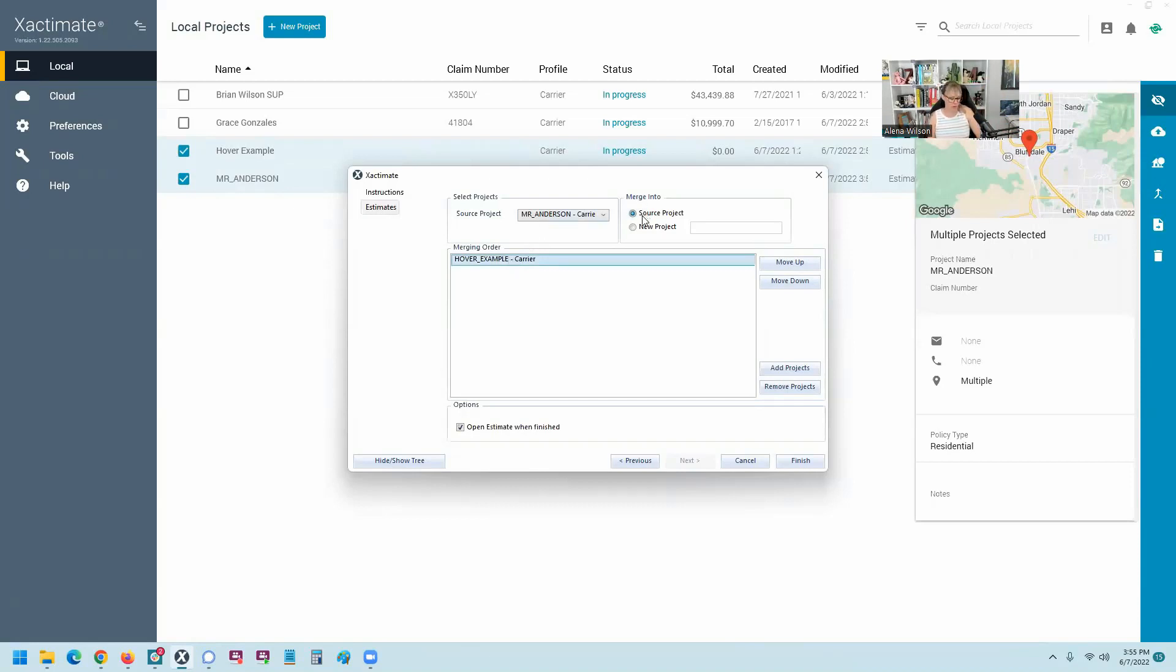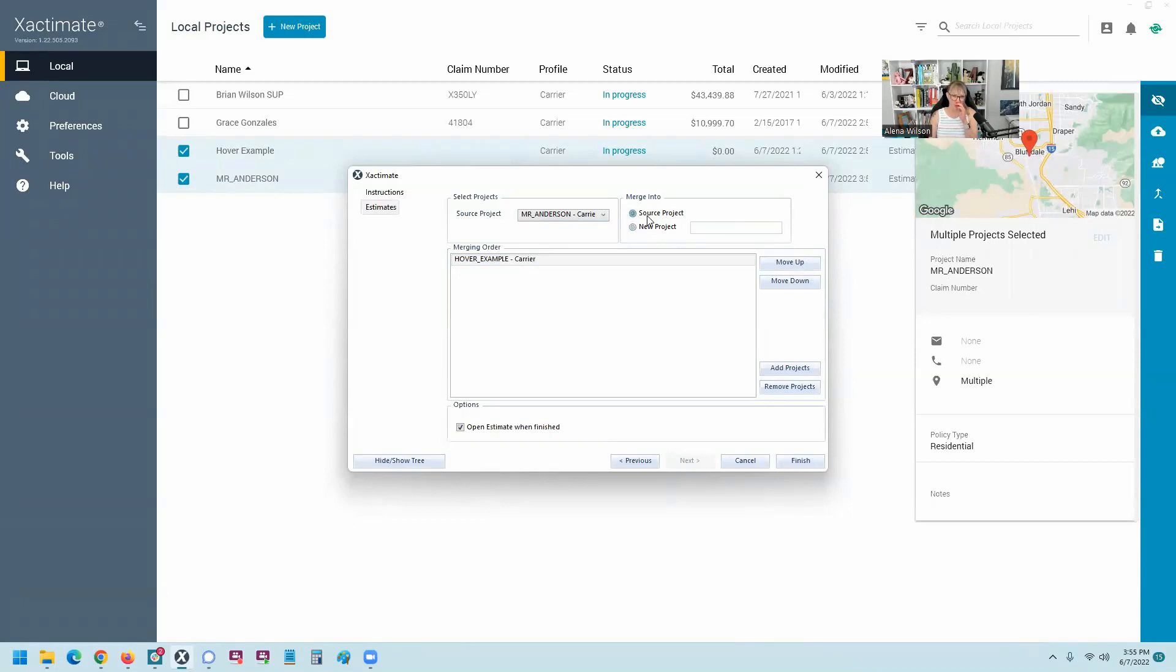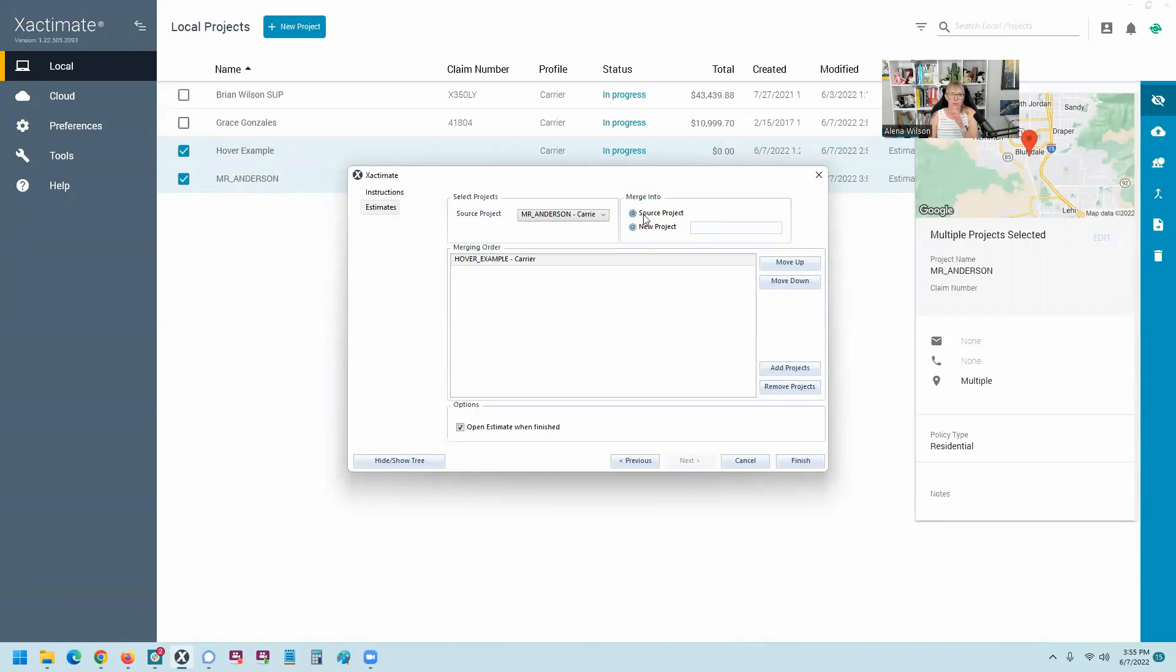Now, I'm going to merge into the source project right here. You can see. But also, you can start a new project. So I just want to give you that option. So if you're a little nervous, you're like, I don't want to mess with all that work that I just did in the Mr. Anderson estimate. I could start a new one, maybe name it Mr. Anderson 2, something like that, so that I have clean files. But today, I'm just going to show you how to merge into the source project. So I'm going to go ahead and click on finish down here.